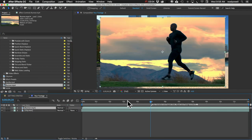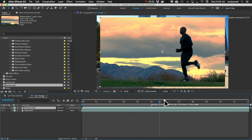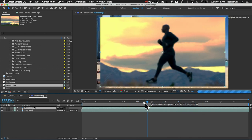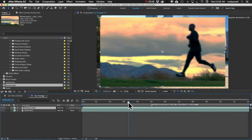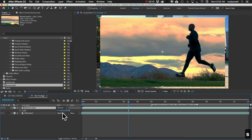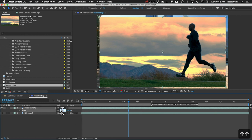For this example I'm going to be using this shot of a guy running across the screen, and I'm going to scale it up just a little bit so it fits the frame.